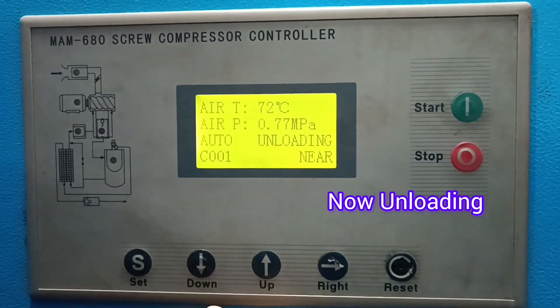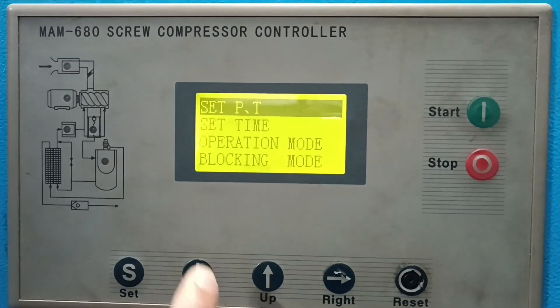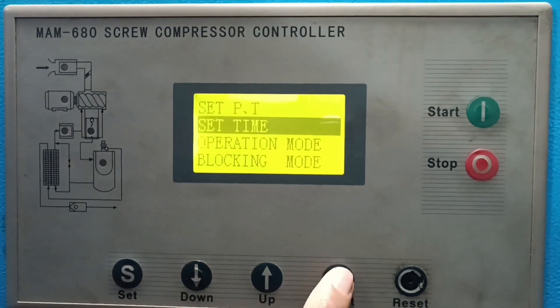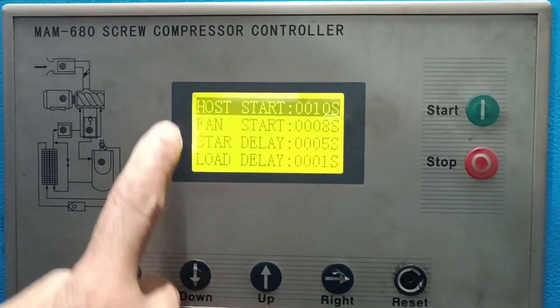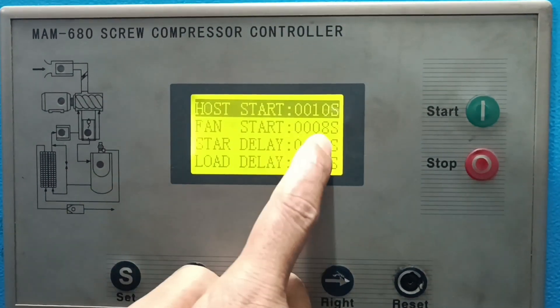There is some fluctuation. The minimum set value is 0.73 and the maximum set value is 0.80. You can see the host start and fan start in the picture.